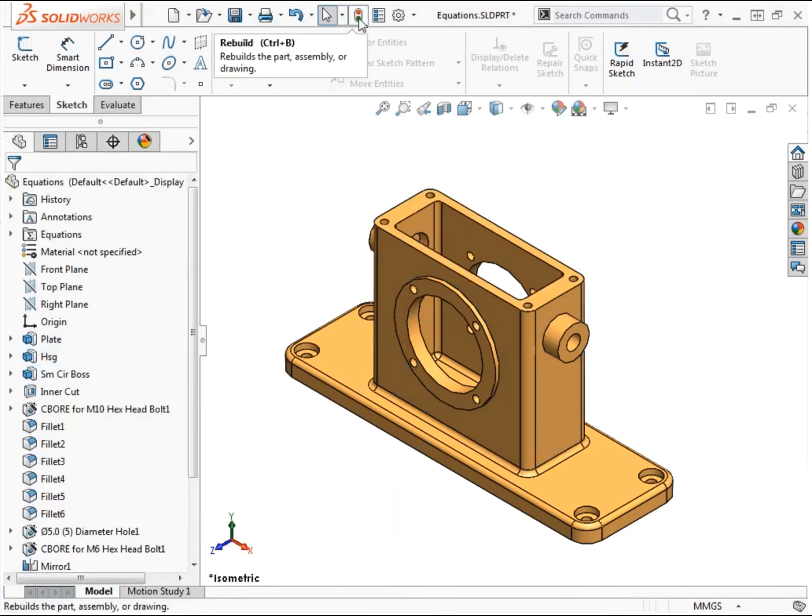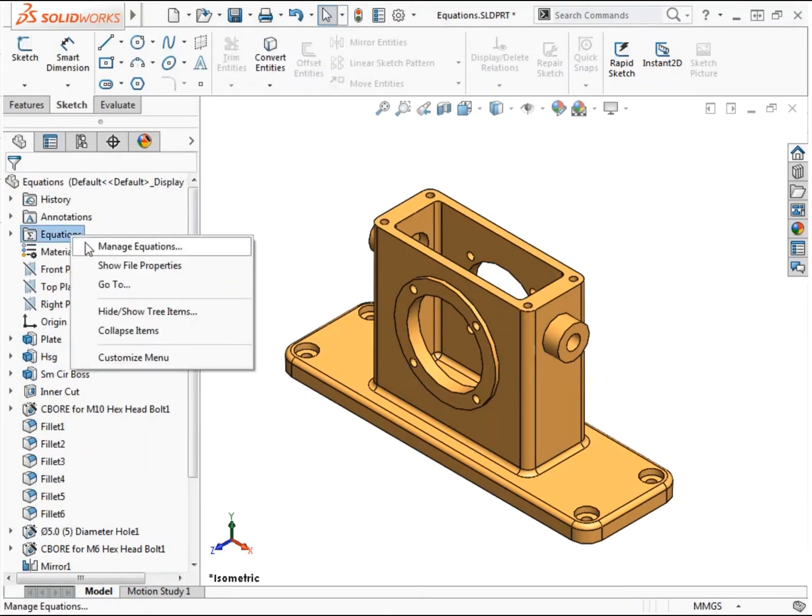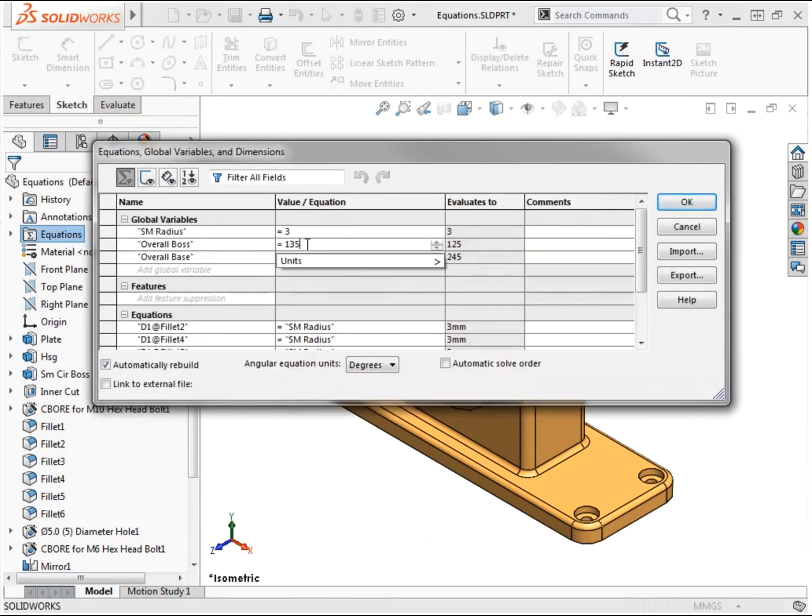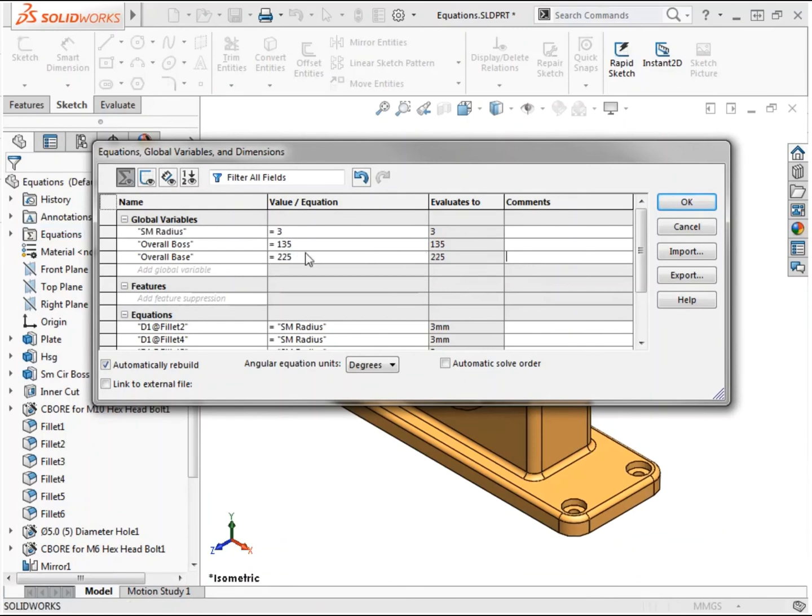Now I can control the overall geometry of the part using equations. I'll open the equations dialog again from the feature manager tree and by changing the values for overall_boss and overall_base, I'm successfully updating the features of the model.